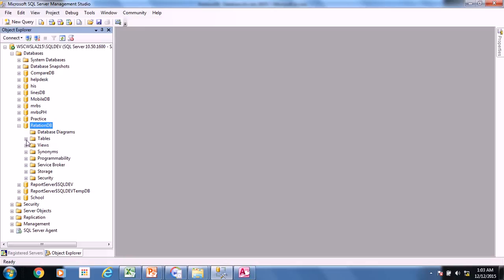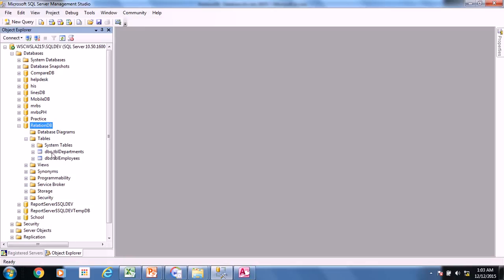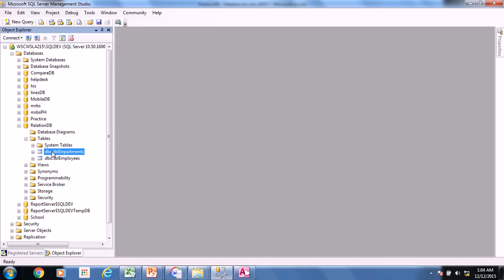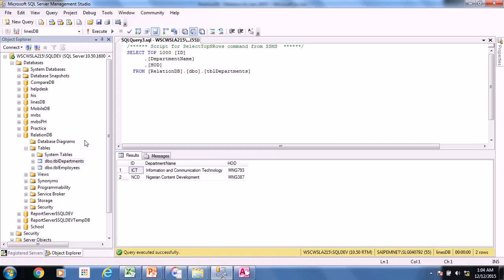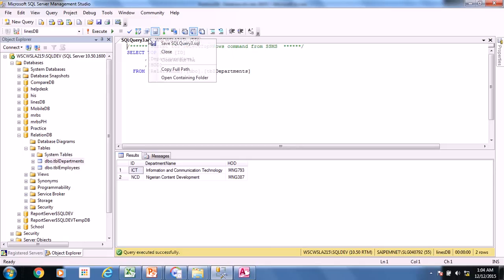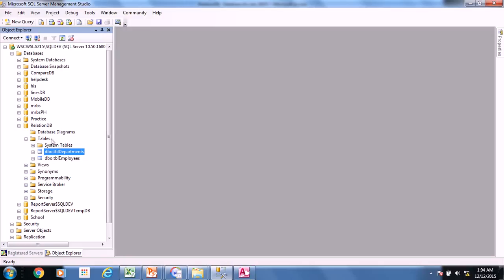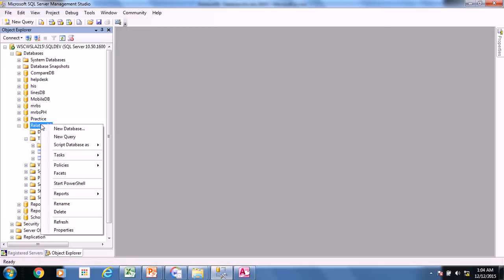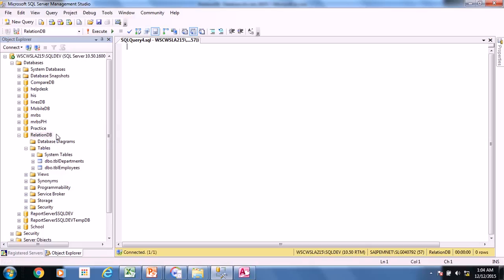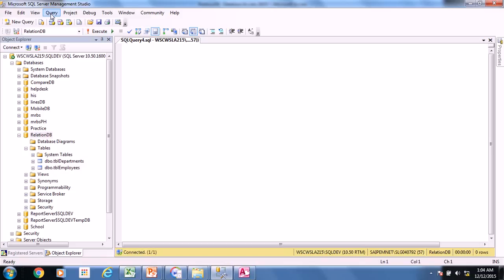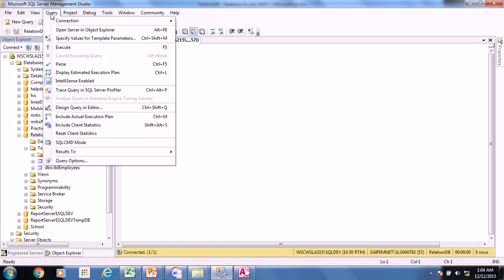So now to create a query, come to the table. You can just open one of the tables and it comes to something like this. Let's just do it straightforward. So what you do is just right click and say new query. So it opens a blank window that does not have anything. So what you do is just come to query on the file in the main menu above. And you see query, click it and say design query in editor.